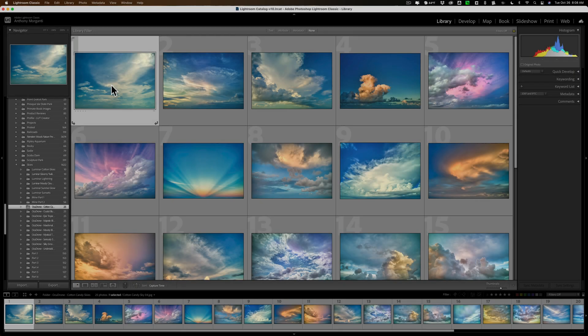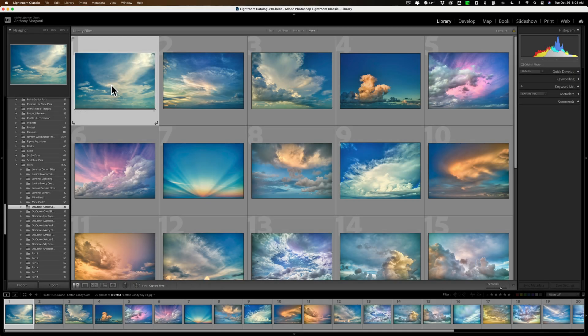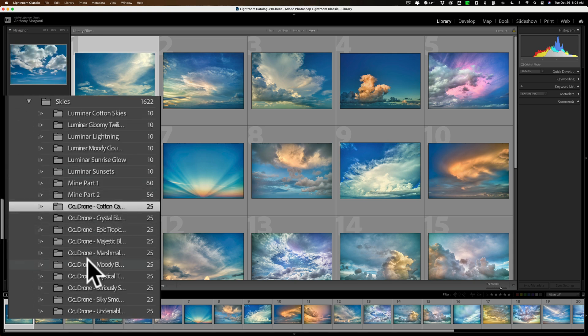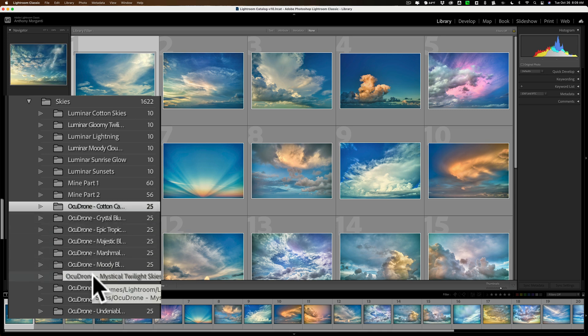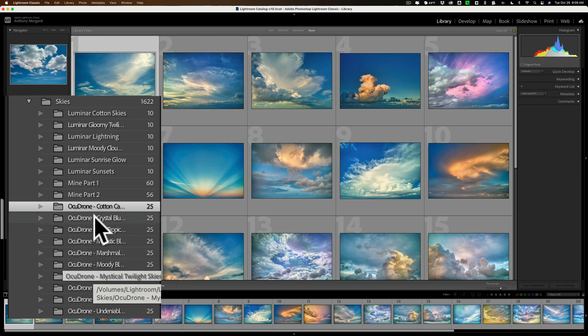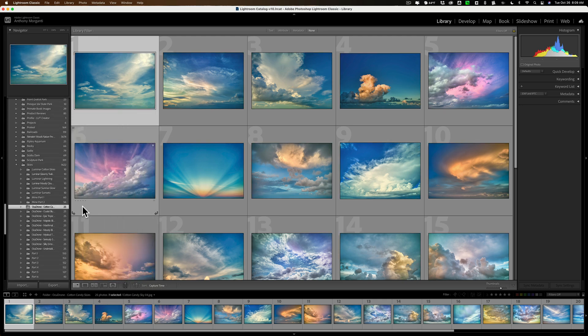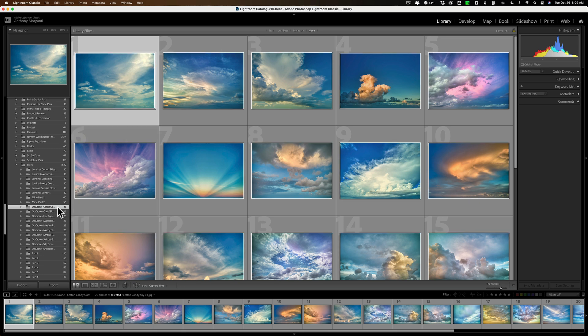Okay, the first thing you need to do is import those skies into Lightroom. You can see over on the left-hand side in my folders, I have a number of different skies. I'm going to be working with what I consider to be the best skies on the market, the OcuDrone skies. You can see I have a number of different OcuDrone skies. I have a link to them in the description below this video. Now, you'll see they come in packs of 25. The contact sheets I'm going to be creating will hold 50 images, so I'll be able to put two of these folders onto one contact sheet.